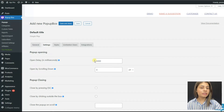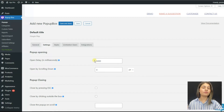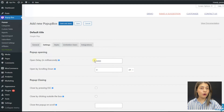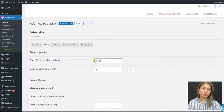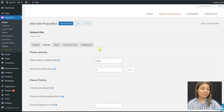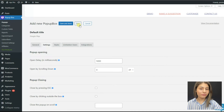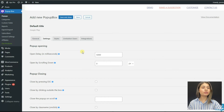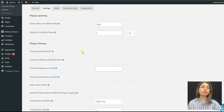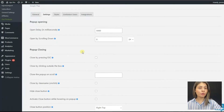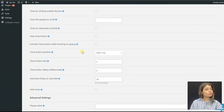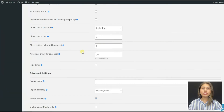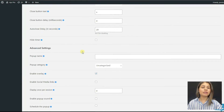Now that we have written the exact millisecond value after which we want our pop-up to be displayed, all we need to do is click the Save button. Please note that if you want to disable this option, you will need to leave it blank or write zero.